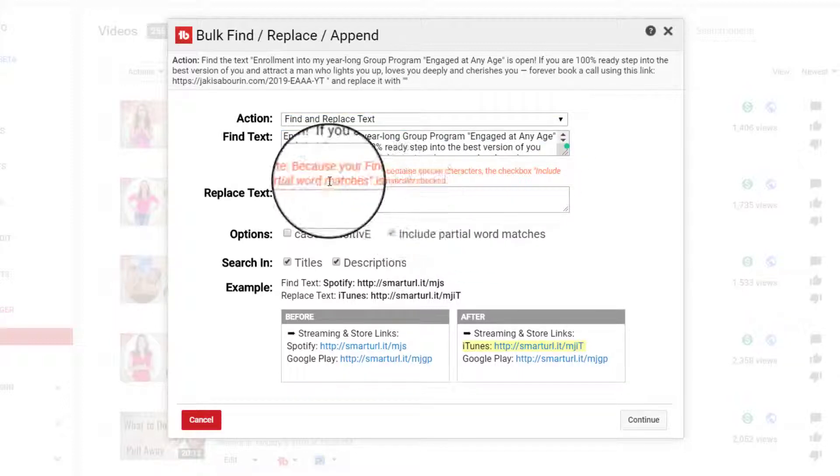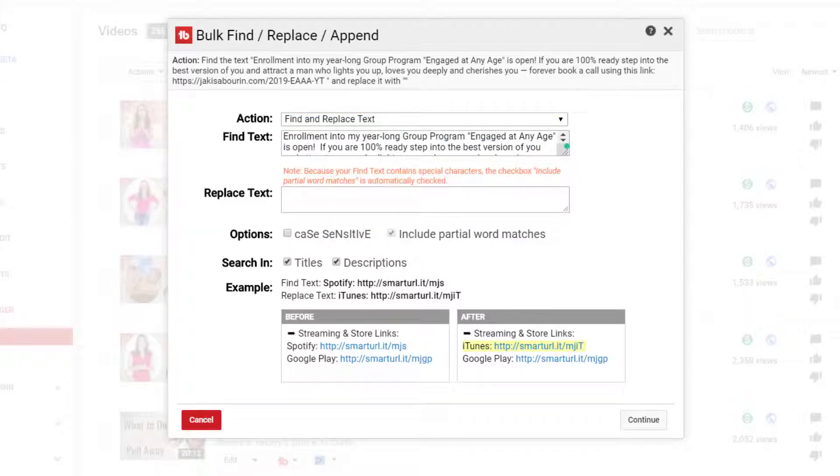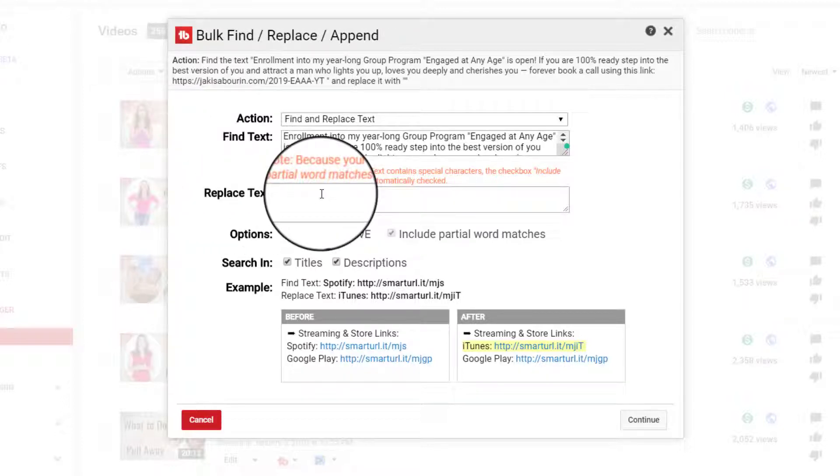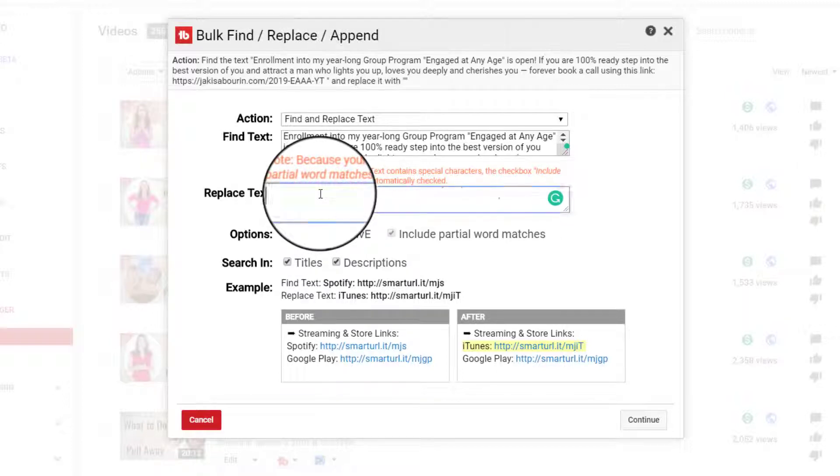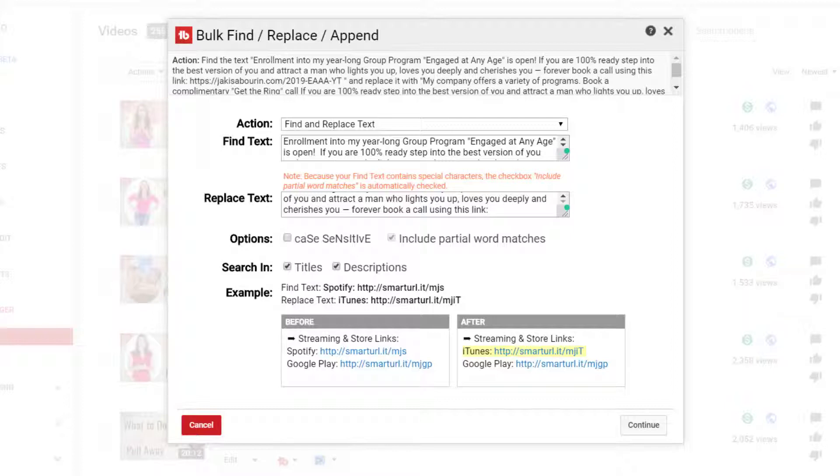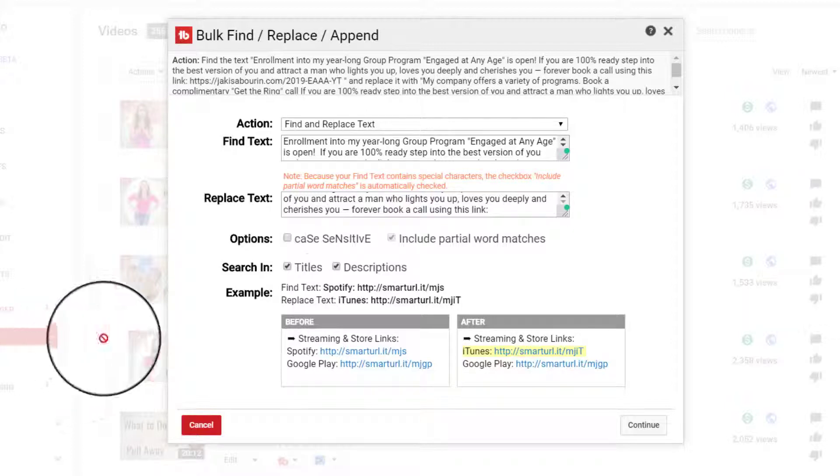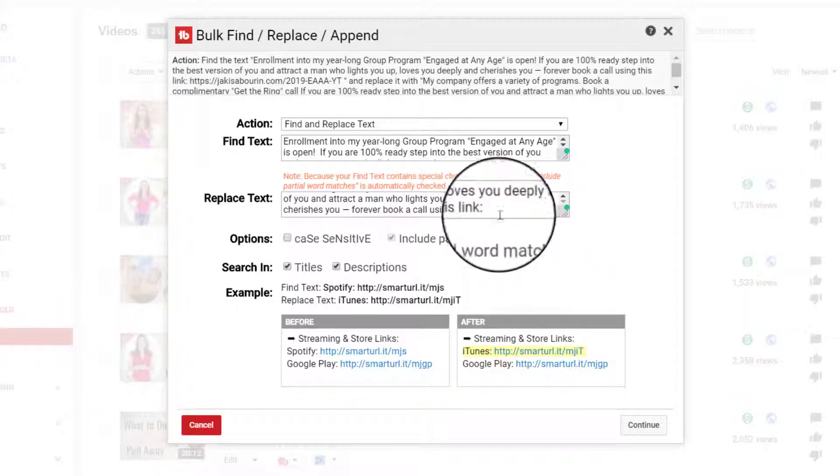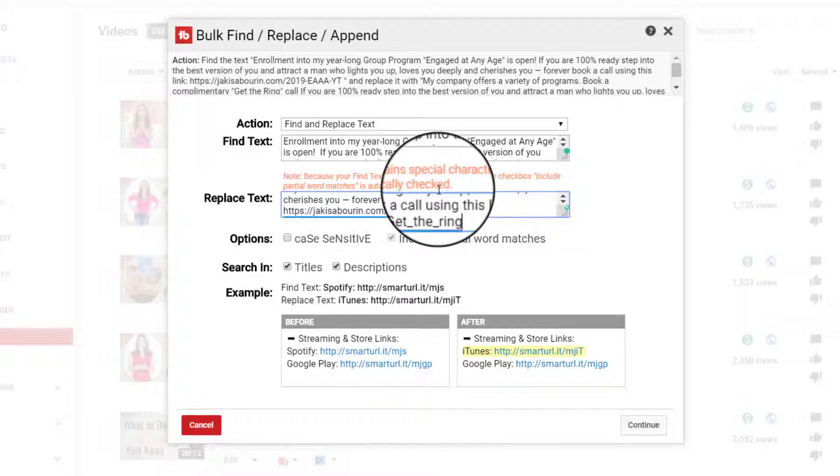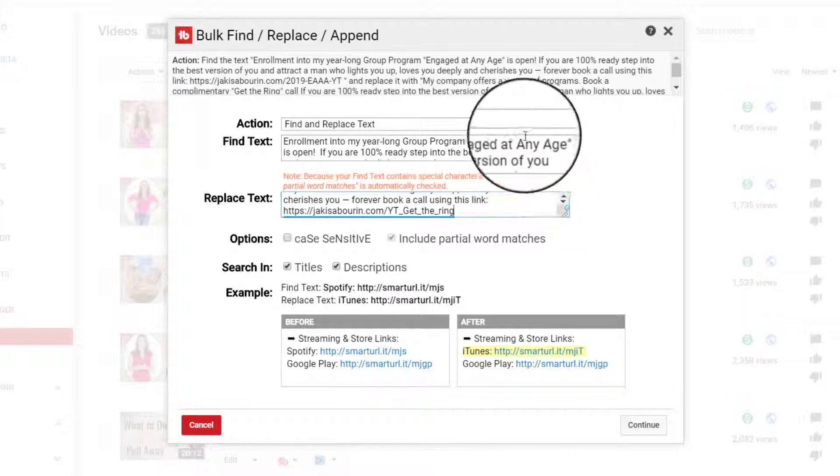And then now I'm going to grab the new text. And it's actually in two stages that I'm going to have to do this. And then I need to get the link and place that there. So that's the text that I want to replace it with.